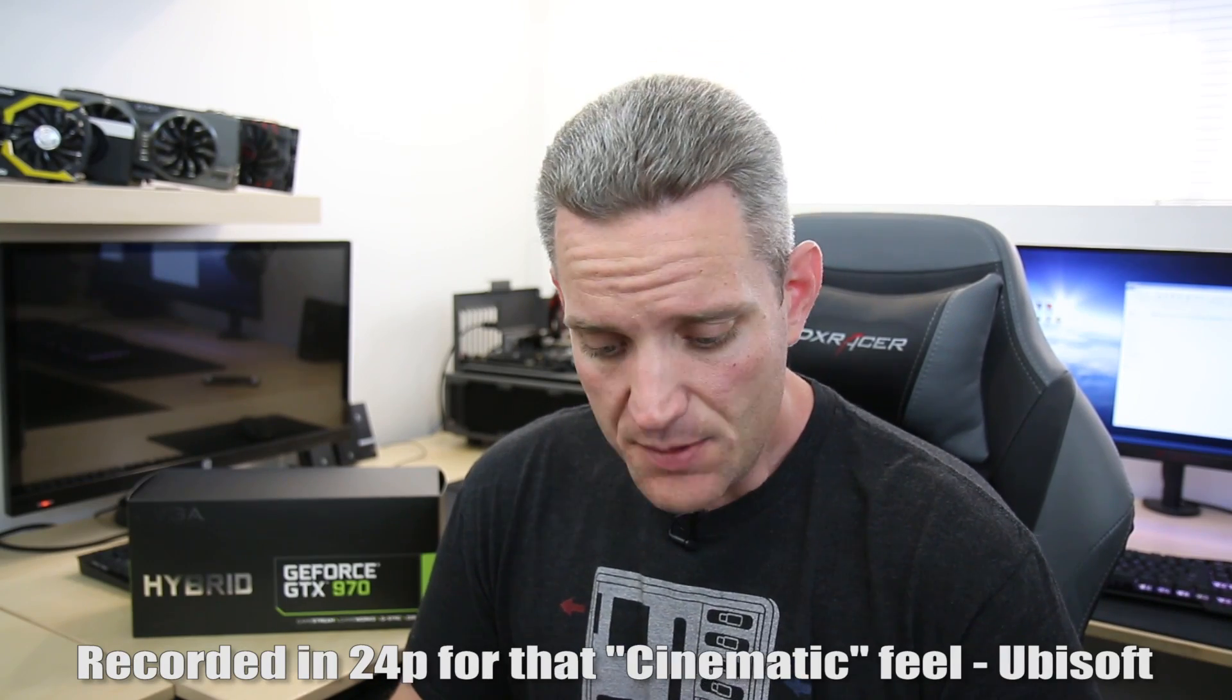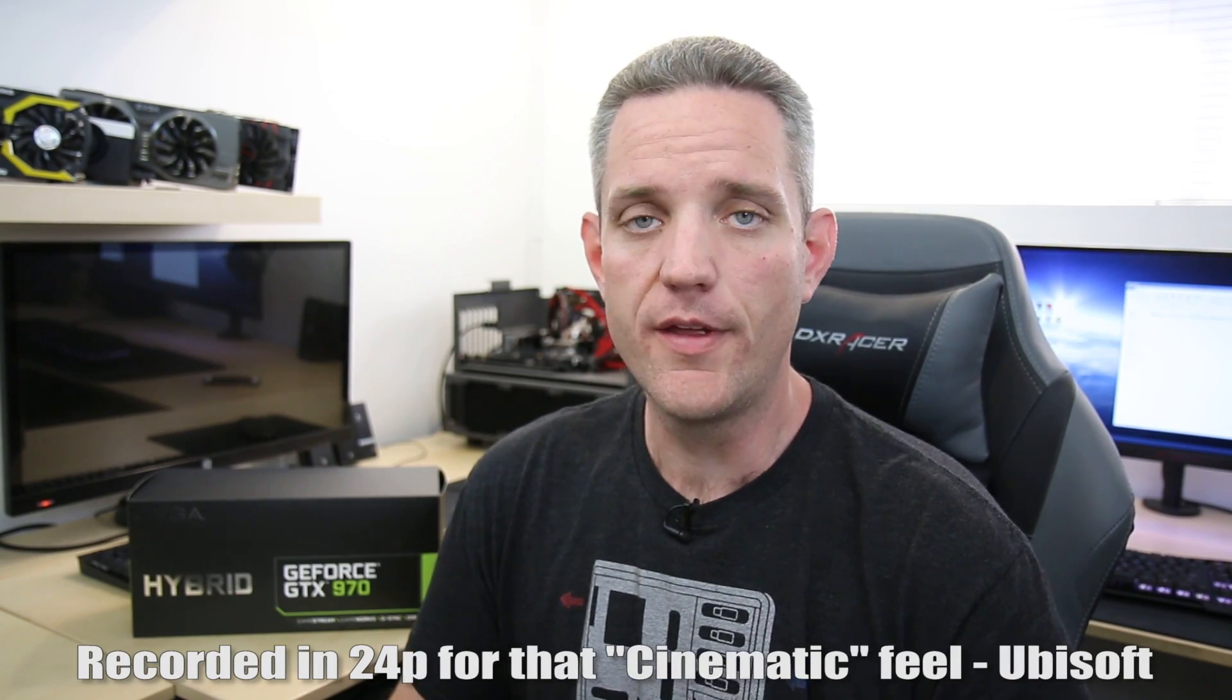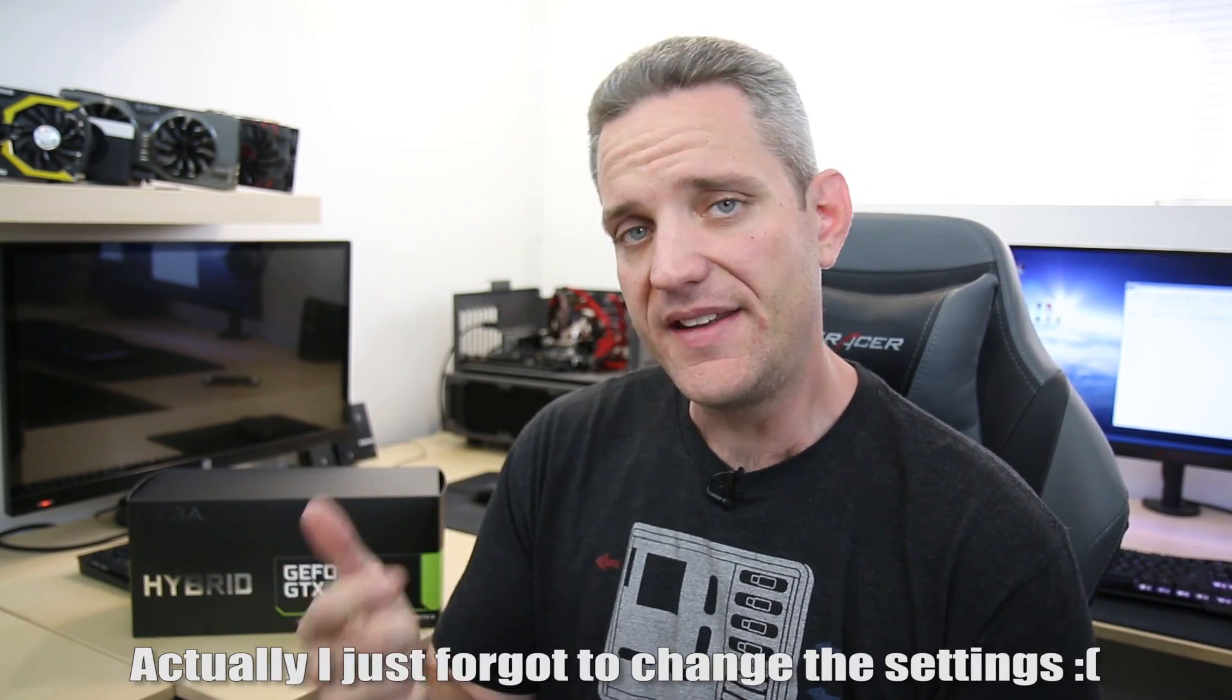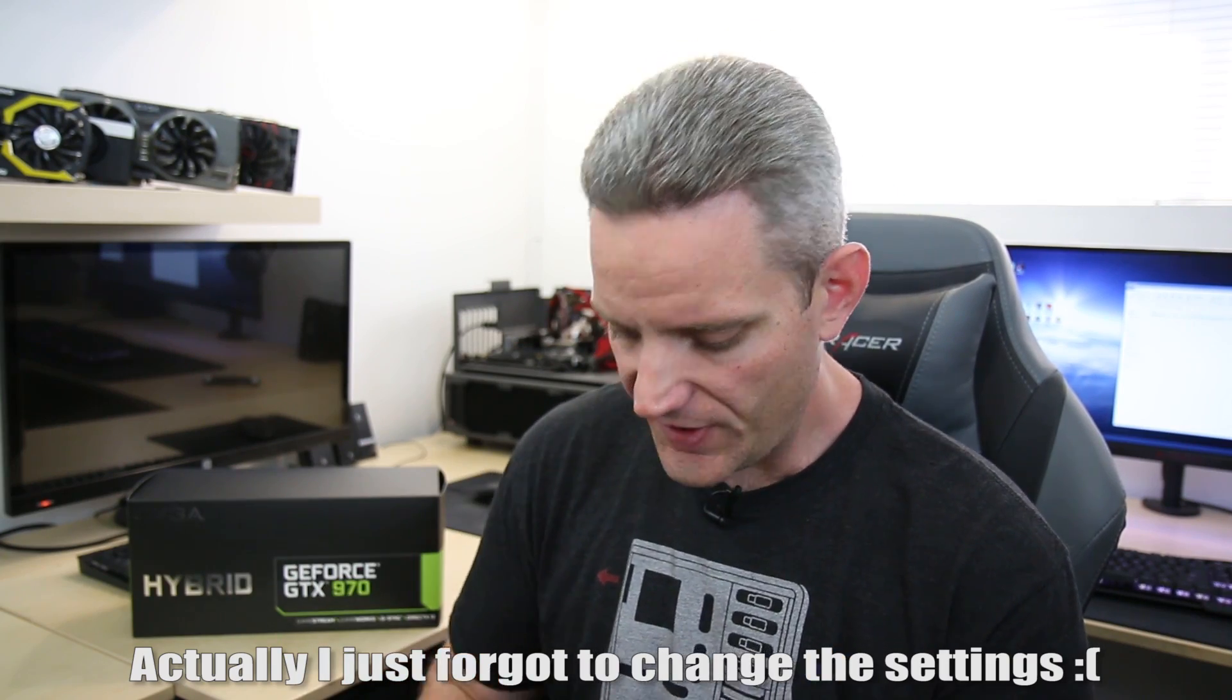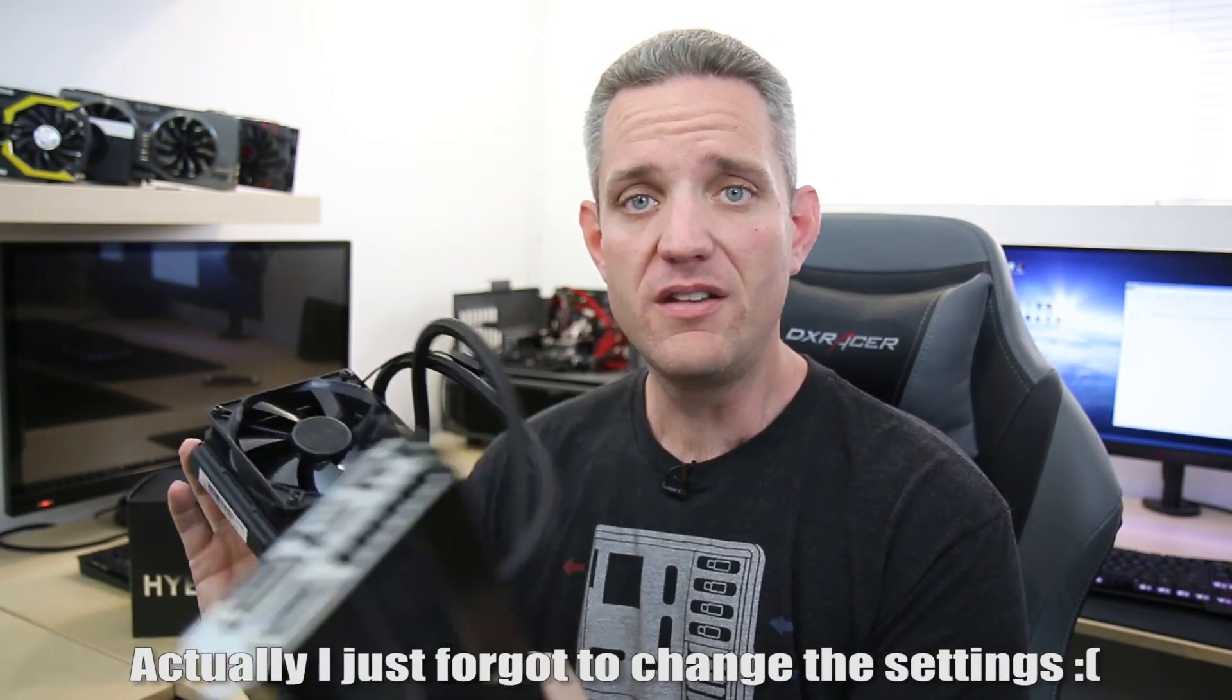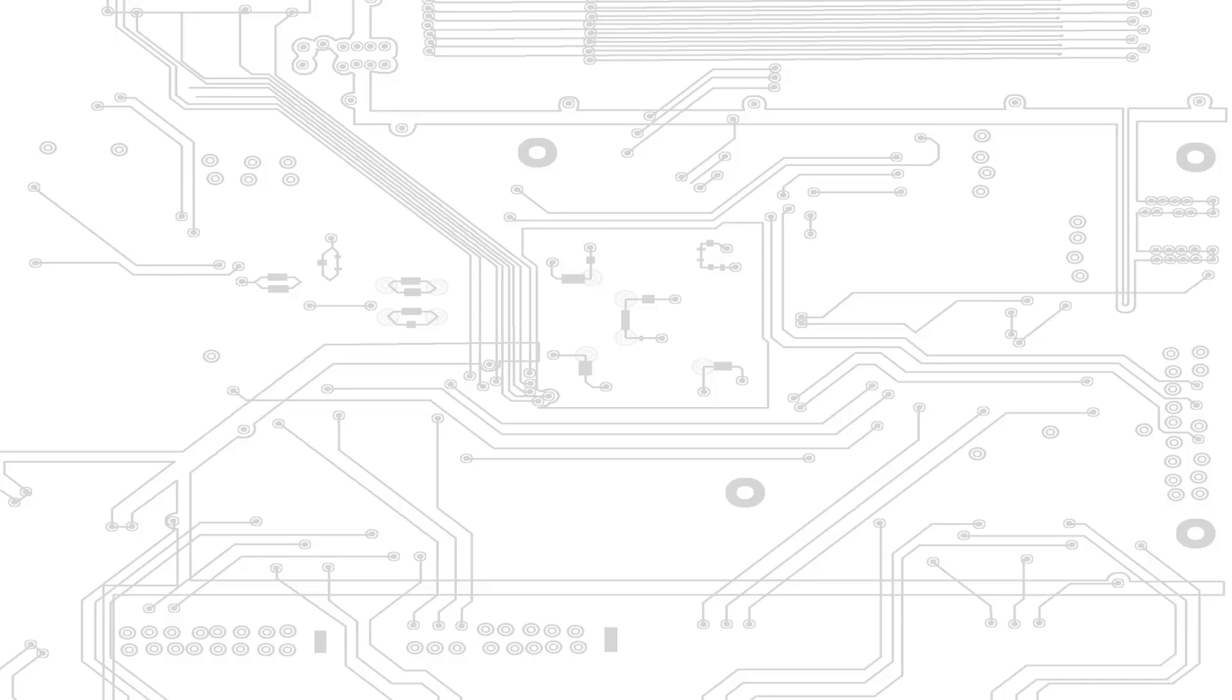Well guys, EVGA has done it again, bringing another hybrid card to their lineup. They've already got the 980, 980 Ti, and Titan X hybrid cards. Well, now we're taking a look at their brand new 970 hybrid.